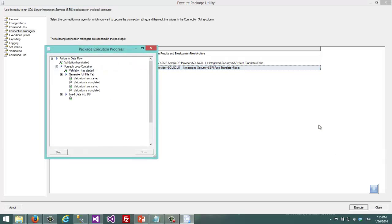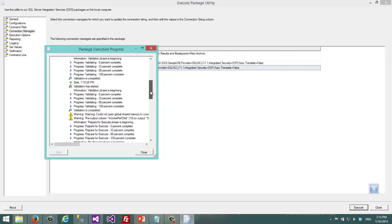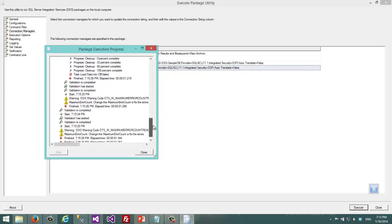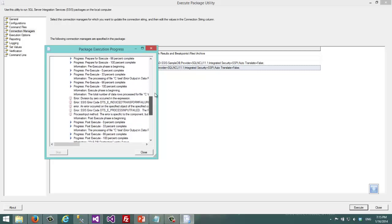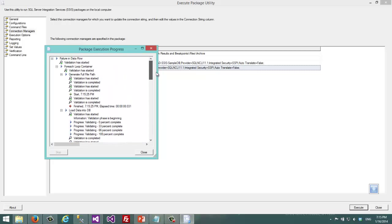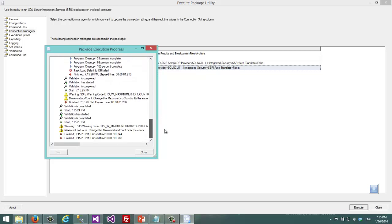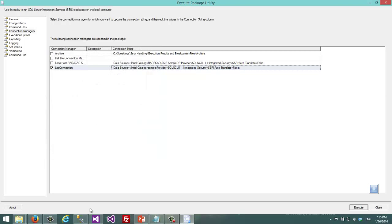This is one of the useful ways of executing packages in production environment because you won't have SSDT or Business Intelligence Development Studio. As you can see this shows me the progress of package execution.